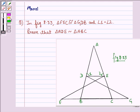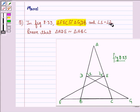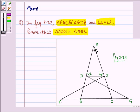In this question we are given that triangle FEC is congruent to triangle GDB and this angle is equal to this angle. We have to prove that triangle ADE, that means this triangle, is similar to triangle ABC, that means this triangle.